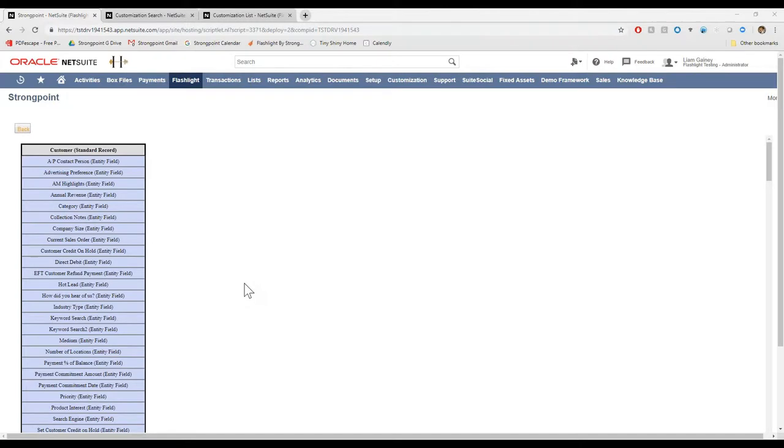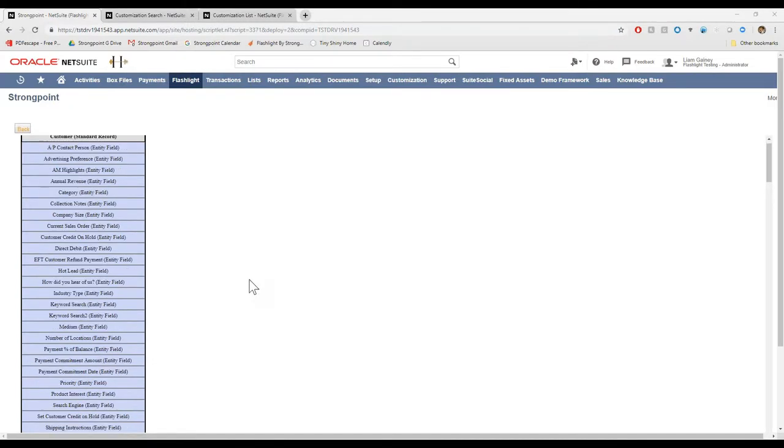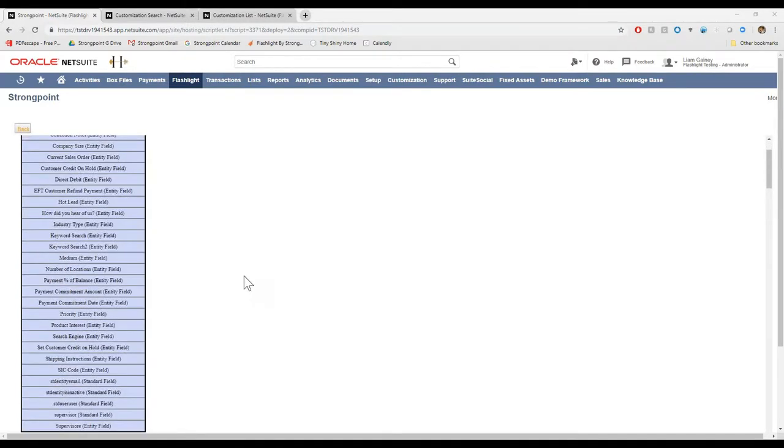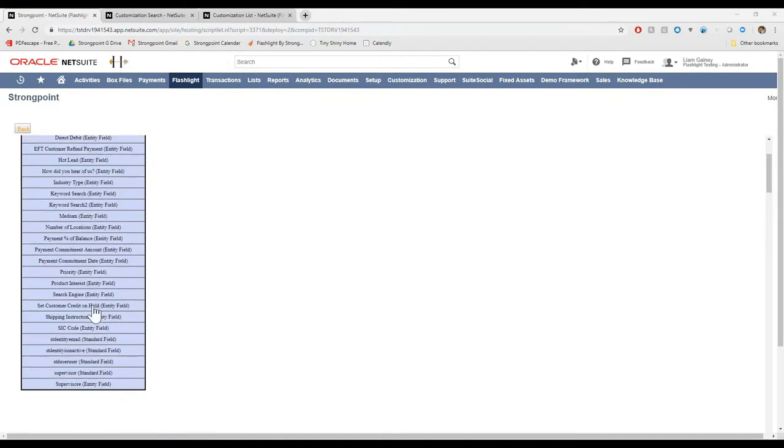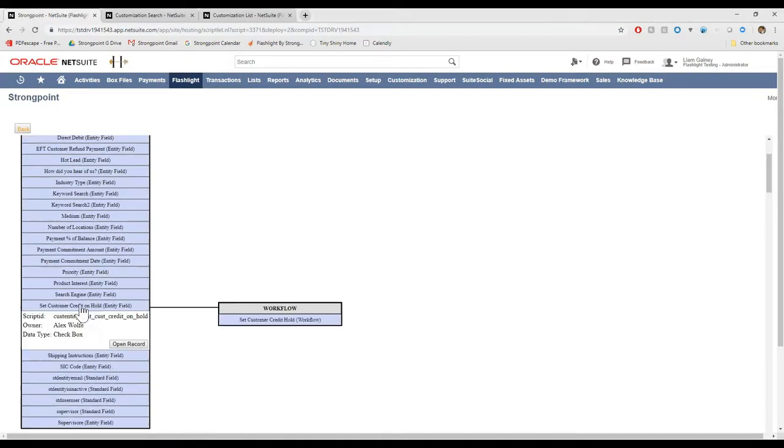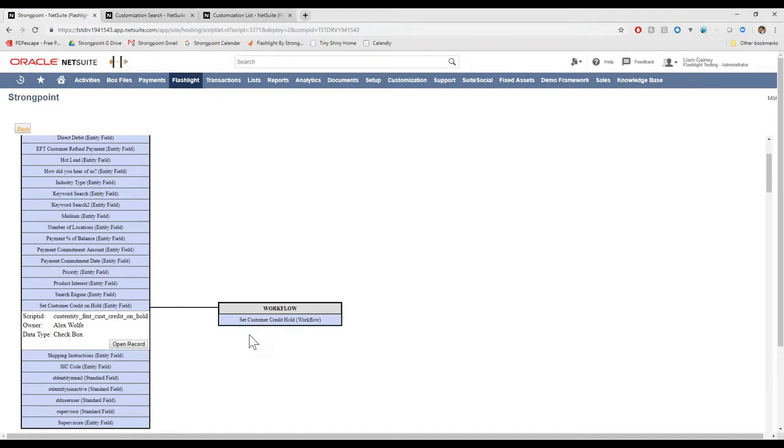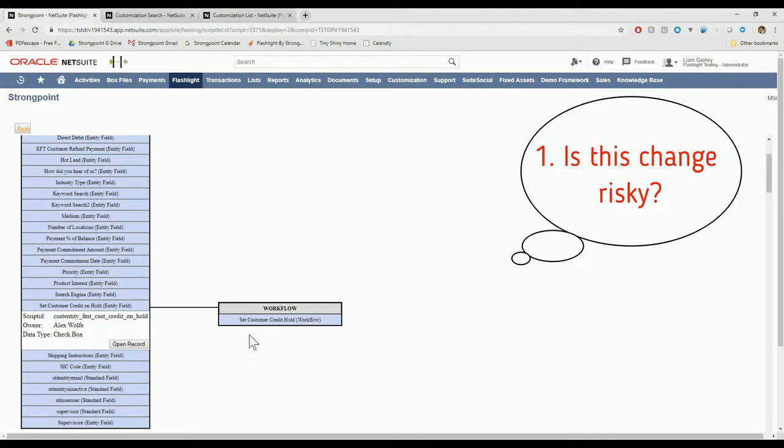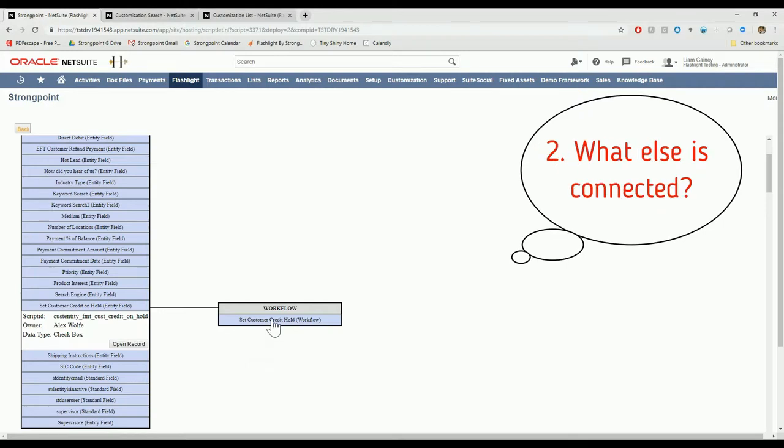Now all the objects that live on that customer record are populated, so I'm going to scroll down to the SetCustomerCreditOnHold entity field and click on it and I'll see everything that it's connected to pop out the side. I can tell that it's only connected to one workflow. Now I know two things. Number one, this is a technically risky change. If I'm going to change this entity field, I'm going to have to do some testing in Sandbox, maybe tinker with the workflow to make sure I'm not going to break it.